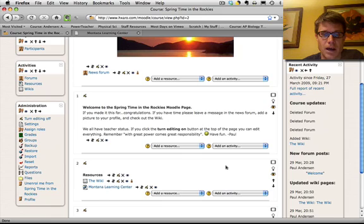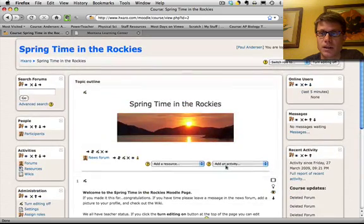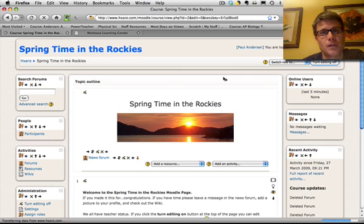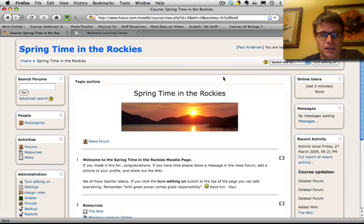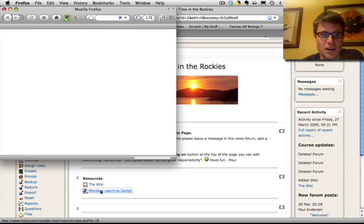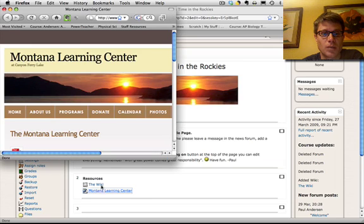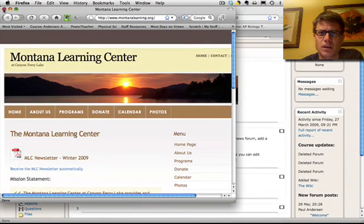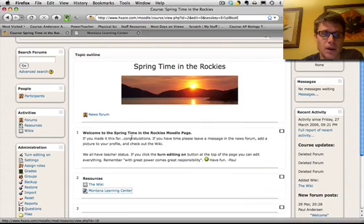If we go back now, and I'm going to turn editing off for a second, anybody who happens to be on Moodle would now immediately see that change. You can see now that there's a link here to Montana Learning Center. So if I click on that it's going to open up in a brand new window, Montana Learning Center. So that's pretty cool. But it could be a web page or something that you create.